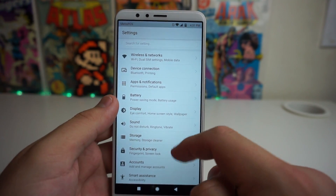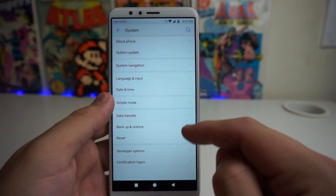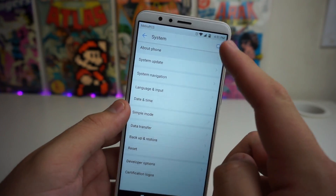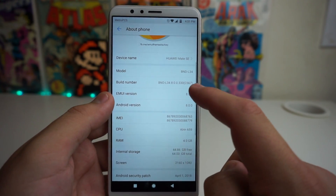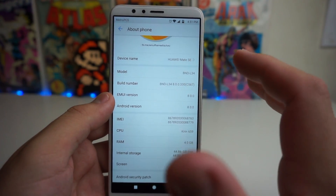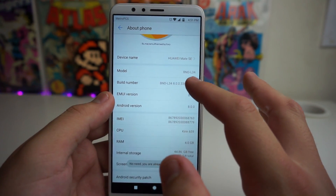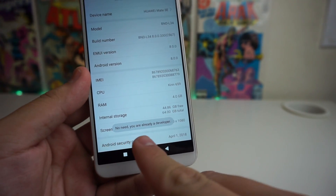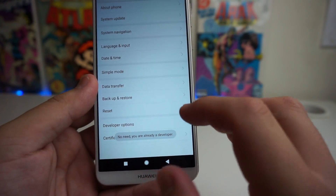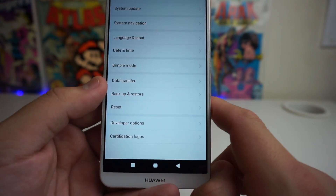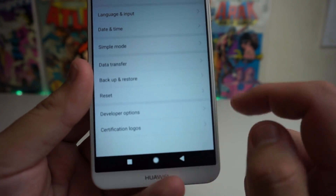Go to System, then About Phone, and scroll down to where it says Build Number. Click on Build Number multiple times until it says 'you are a developer.' Once you've done that, you'll have Developer Options at the bottom of the screen.